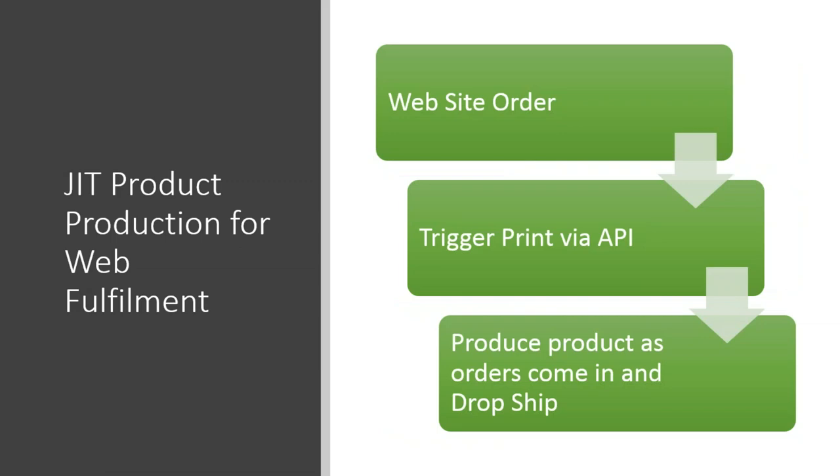So let's take an example of something I think is the most exciting part of additive manufacturing, and that's just-in-time product production for web fulfillment. And let's take the example of a very simple iPhone case. Let's say you have a website that sells iPhone cases, and you customize these iPhone cases for users as they order them. An example using an additive framework would be that a customer could create a website order, trigger that print via an application programming interface on the build plate or additive factory side, and produce that product as the order comes in, drop shipping it directly to the customer from the facility.